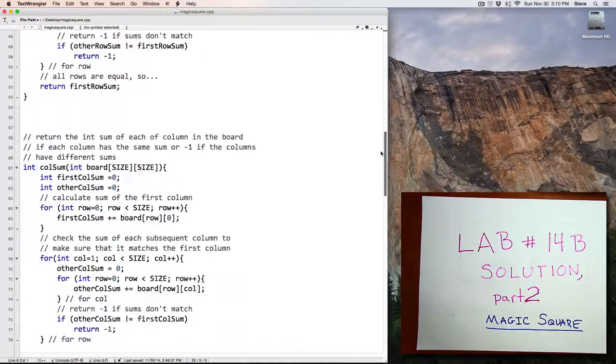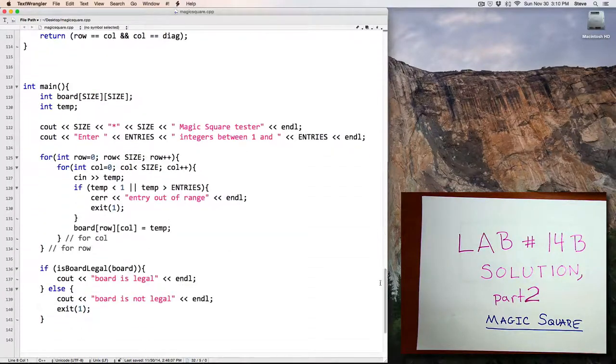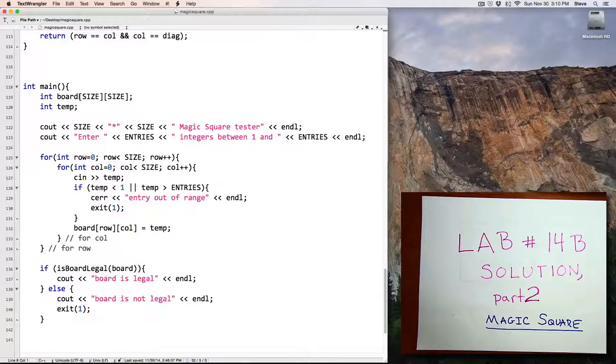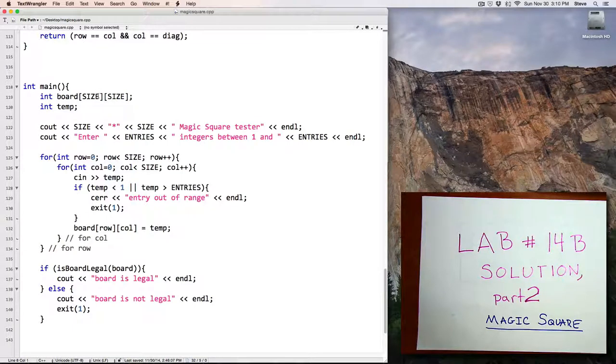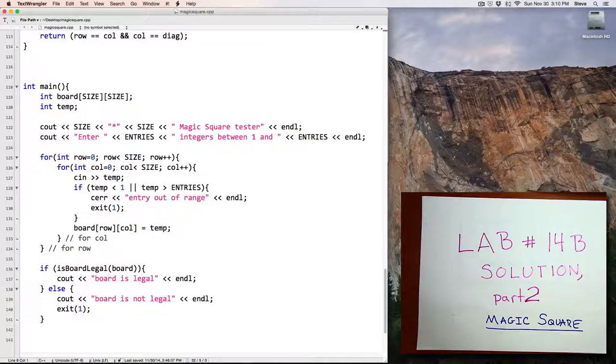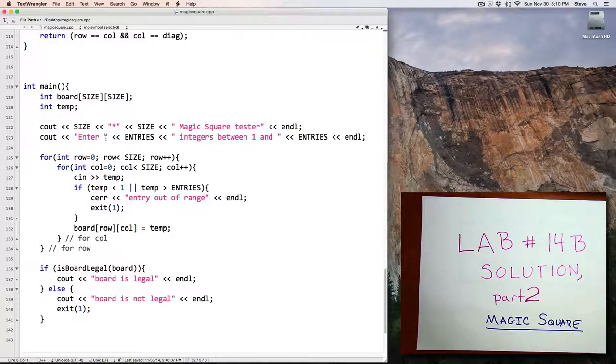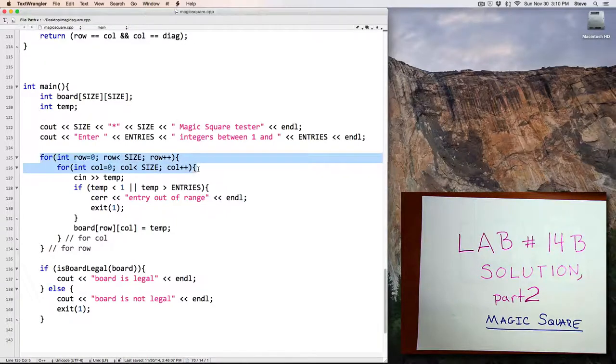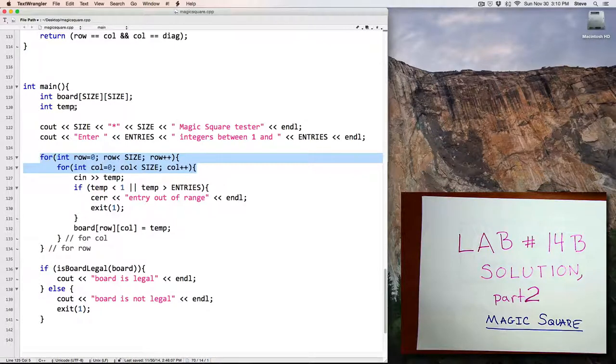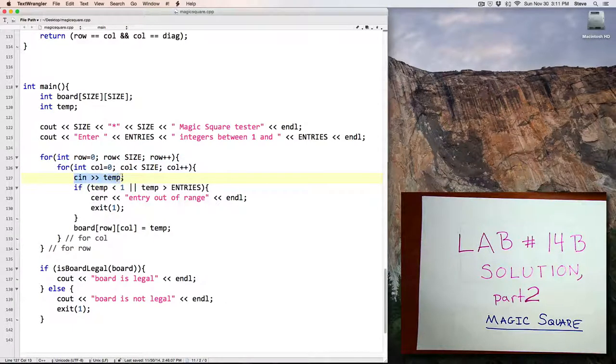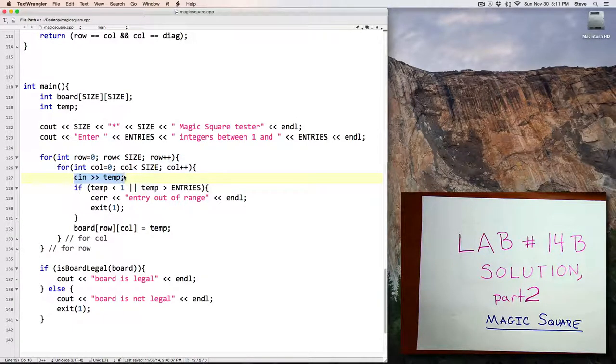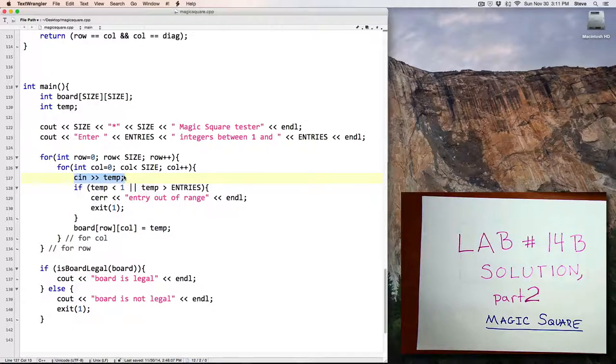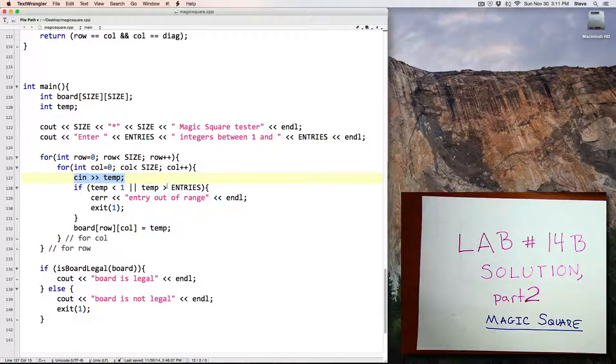Let's take a look at the main function, which is here at the bottom. In main, I create a two-dimensional array size by size that's going to hold my candidate magic square values. I tell the user to enter values between 1 and 16. Then I use a nested for loop to iterate through the rows and columns of that array to read in one integer at a time for each of those 16 positions.